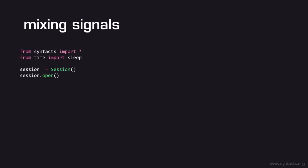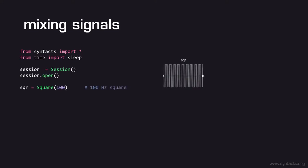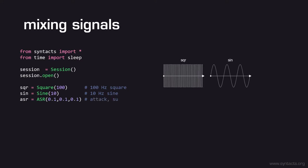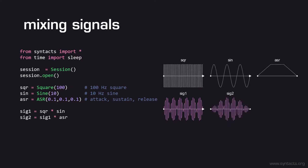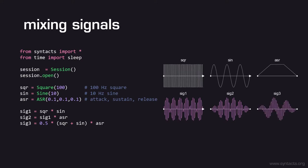Let's take a look at how we can mix signals in Syntacts. We'll start by creating three signals: a 100 Hz square wave, a 10 Hz sine wave, and a 0.3 second ASR envelope. In our first example, we can modulate the amplitude of our square wave with our sine wave. This mixed signal will have an infinite duration. If we wanted to give our signal a finite duration, we could further multiply it by our ASR envelope. You can mix signals however you like, and even include scalar values to adjust the gain or bias. Go ahead and play one of these mixed signals to see how it feels.